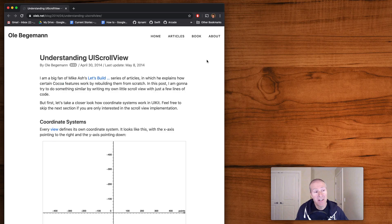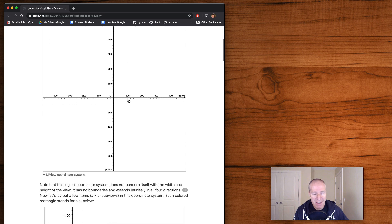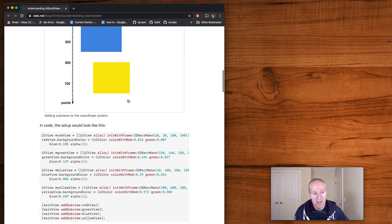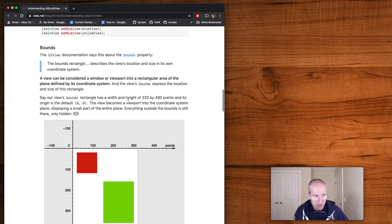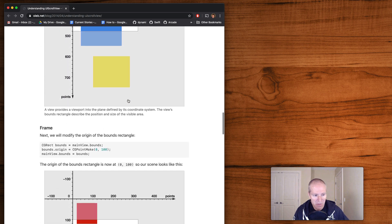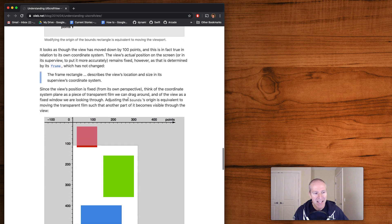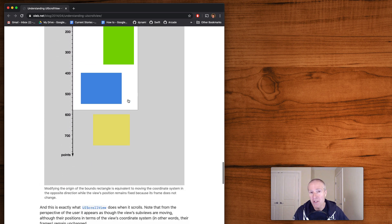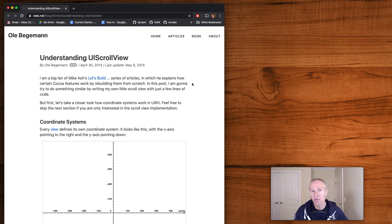The example you're seeing here I got from a really nice write-up by a guy named Oli Bariman, who has an article called 'Understanding UIScrollView.' In there he goes into great depth — this is the article I used to really understand what was going on. It's written in Objective-C and from a couple of years ago, but it's fantastic because it goes over the bounds, the frame, and explains how the bounds is really just sliding over your frame.